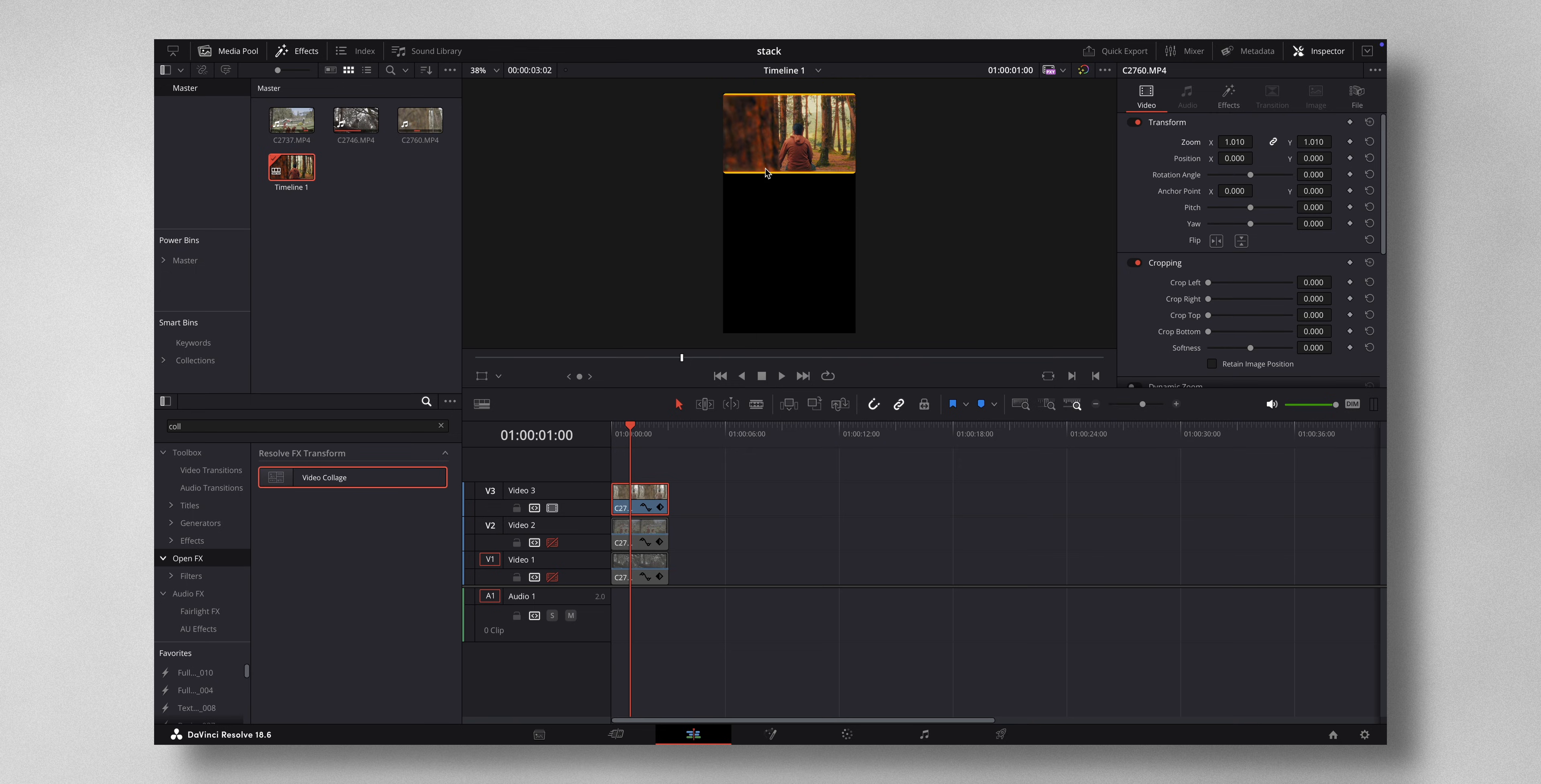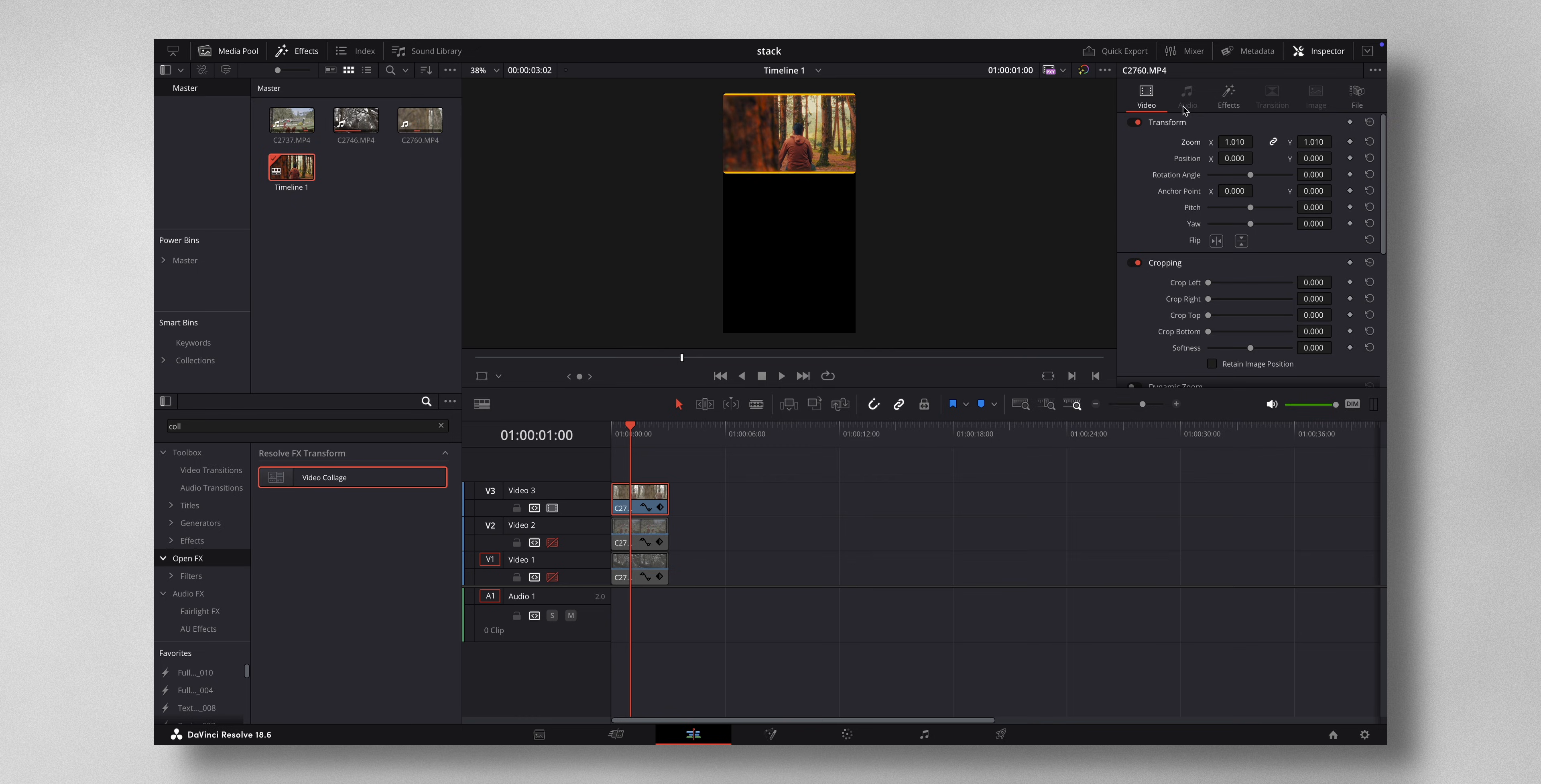Now you can see this yellow bar here because the video is a bit zoomed out. So you can come here and just zoom in like this.